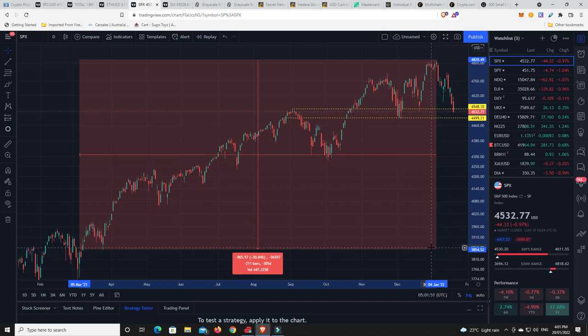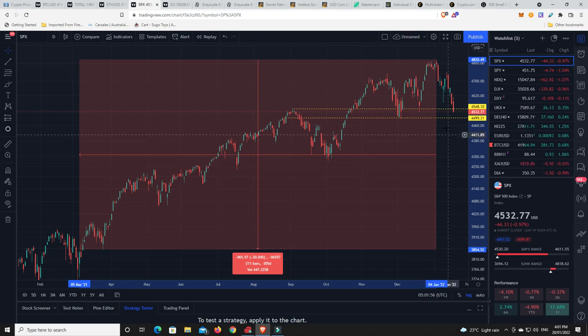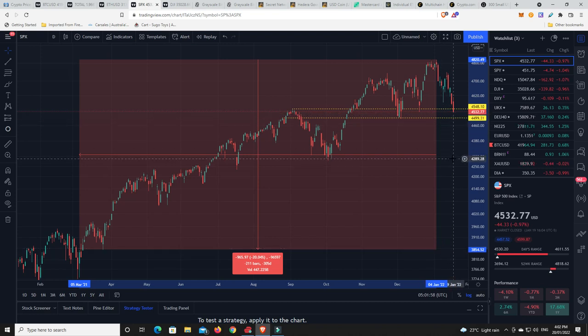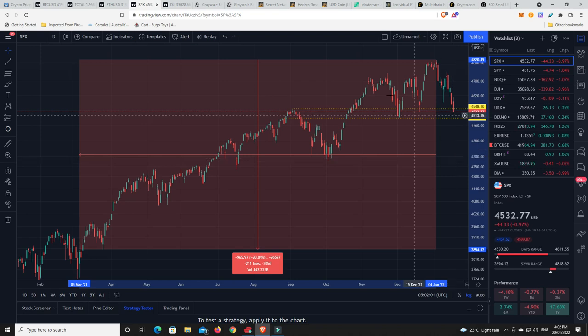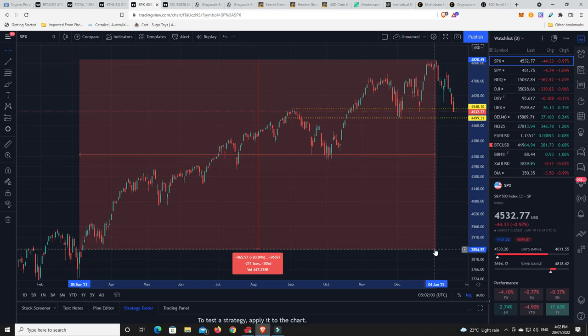But that means the S&P 500 has got to come down to $3,854. And we're currently sitting around $4,532. So that is scary to think that we might have to see something like this.